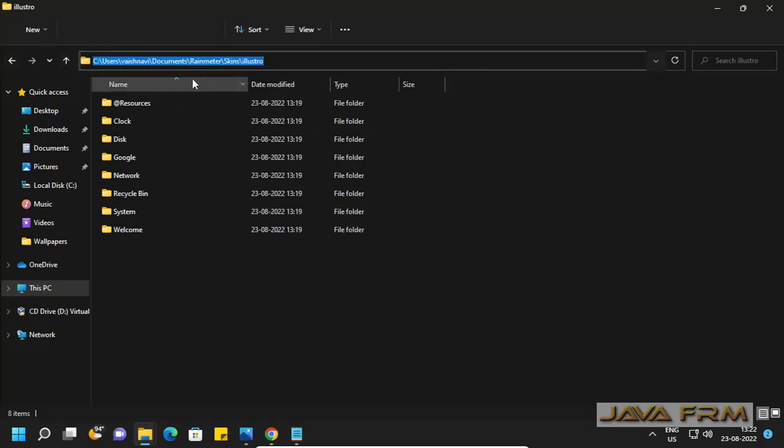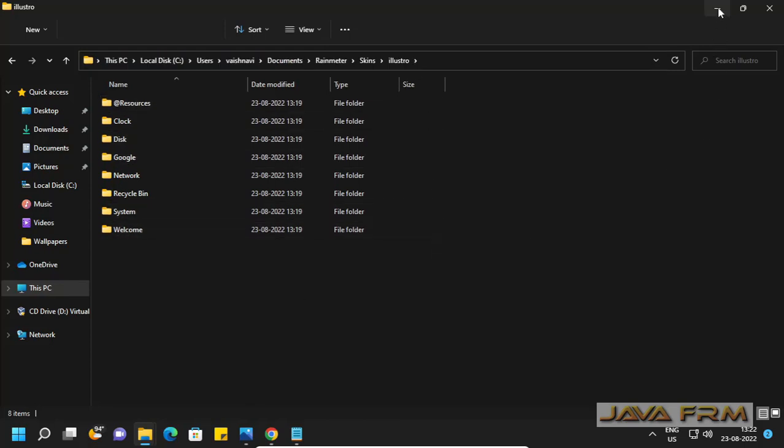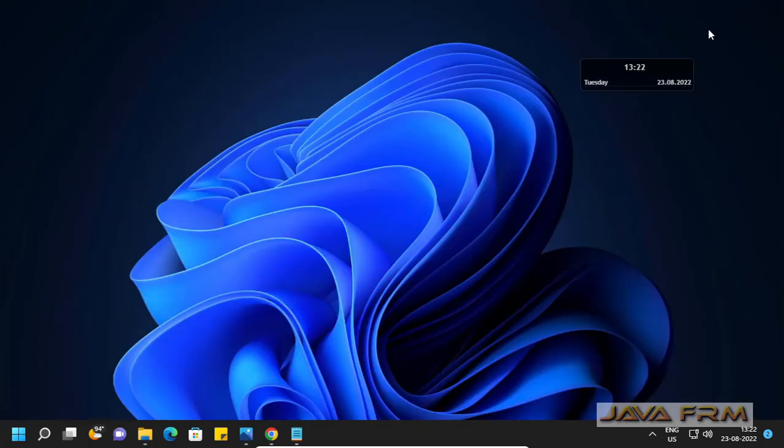Rainmeter installation is successful on Windows 11 operating system. Thank you for your time!